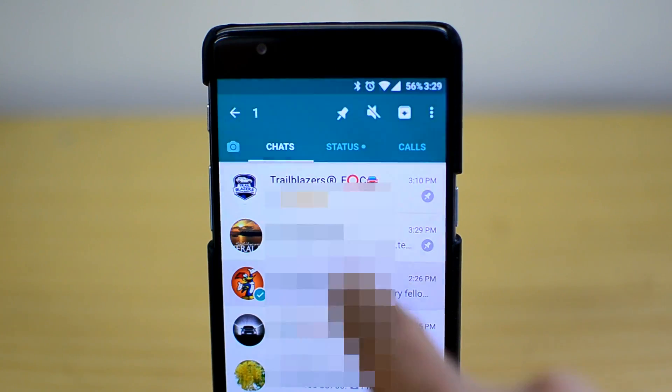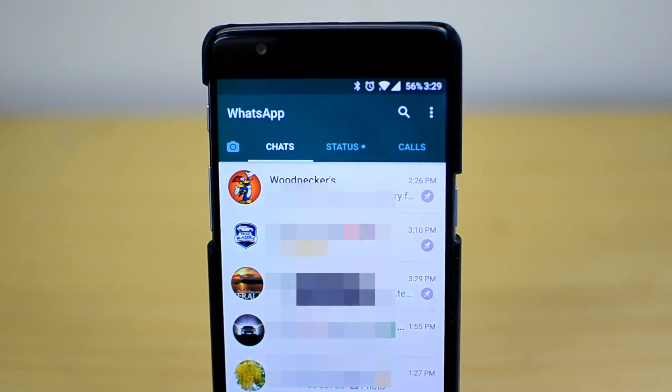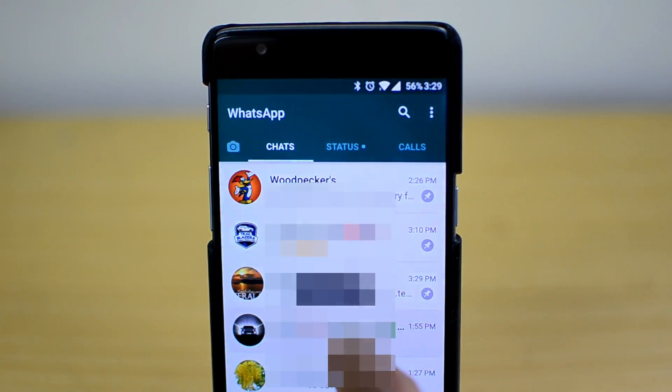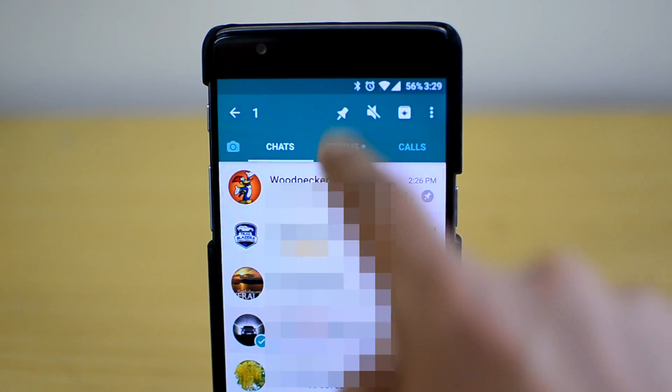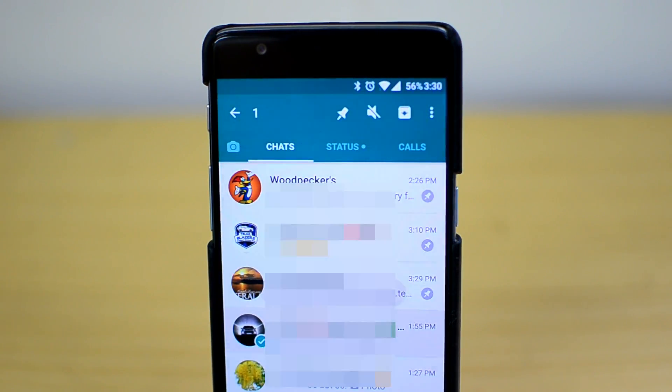Then you can pin one more — so we've pinned three. Now if you try pinning another WhatsApp conversation, you can see a message saying you can only pin three chats.